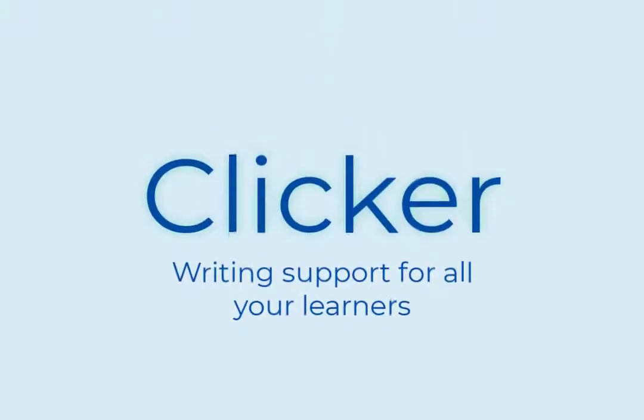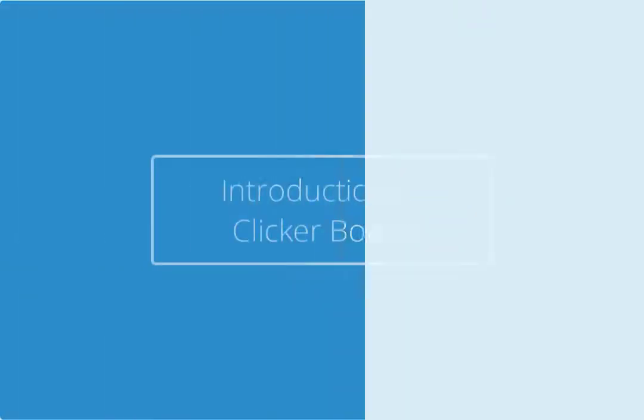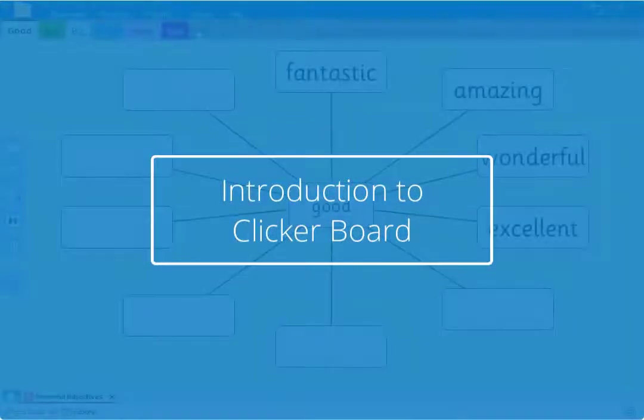Welcome back! In this tutorial we'll be looking at how to create and edit a clicker board.